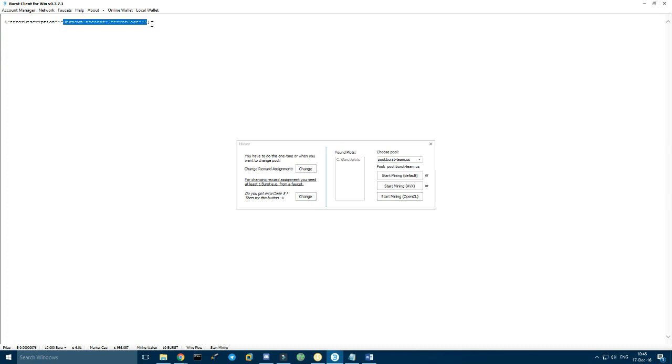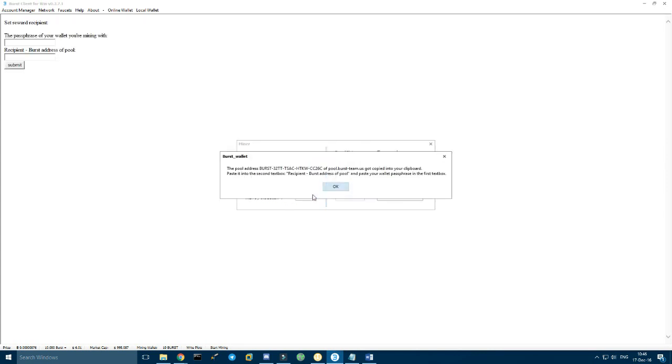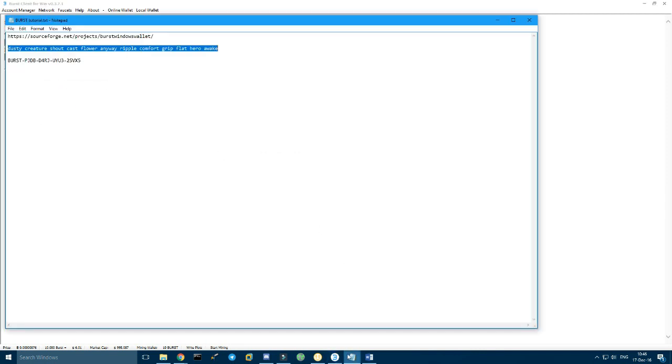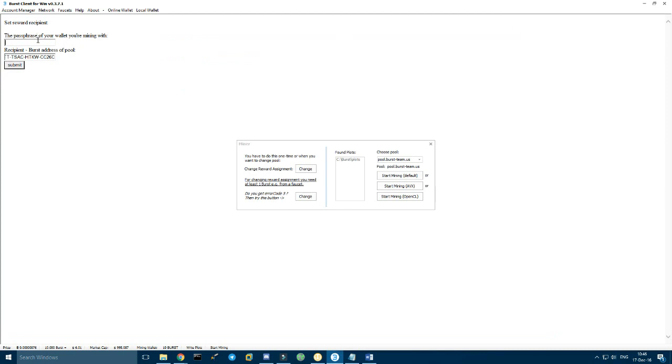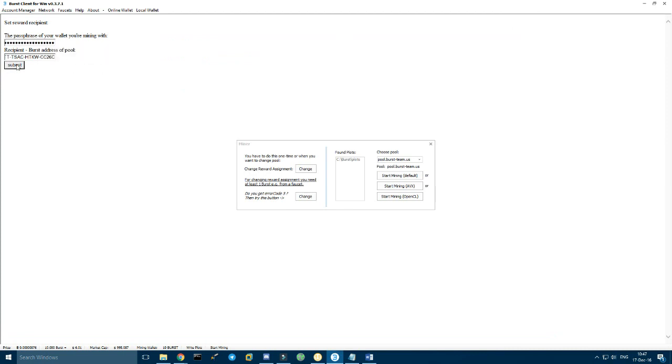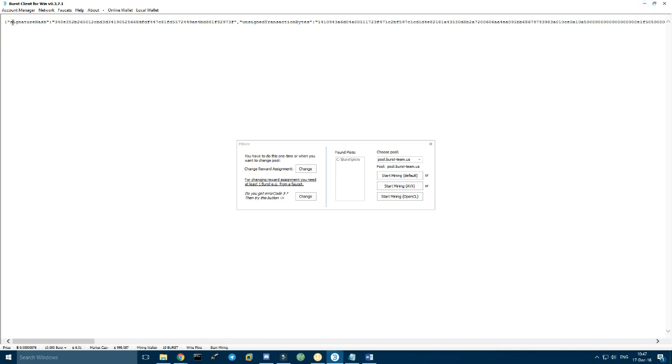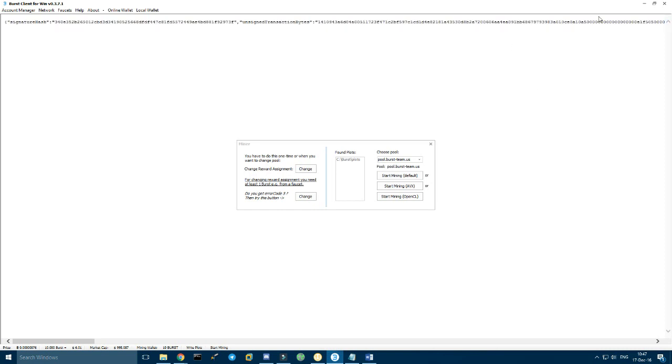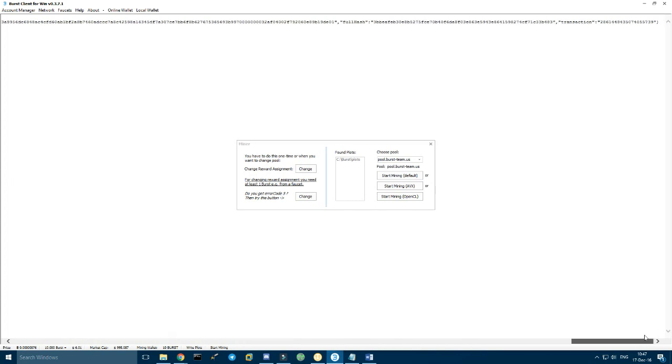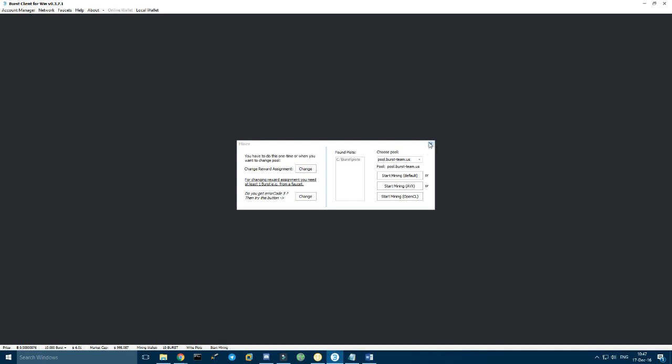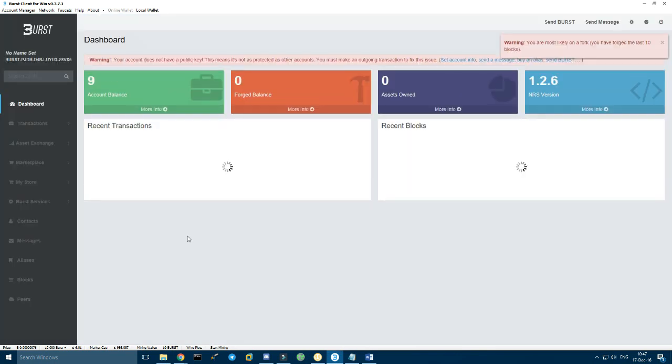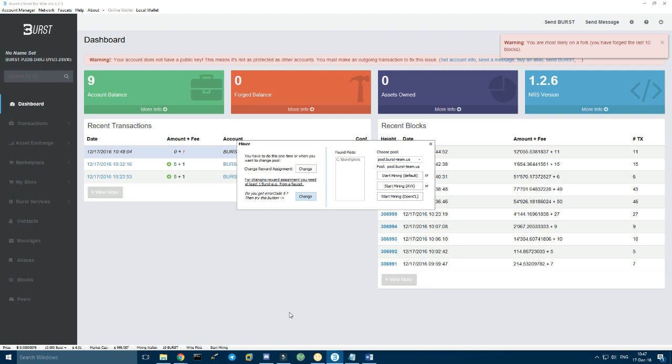Unknown account error code 5. If you have error code 5, then try this. So you can just try again. Paste, copy, paste. So now you see signature hash and all that thing right here, this is the raw transaction. Once that's done, you can go in online wallet again, and then you can paste your passphrase again and then start mining.